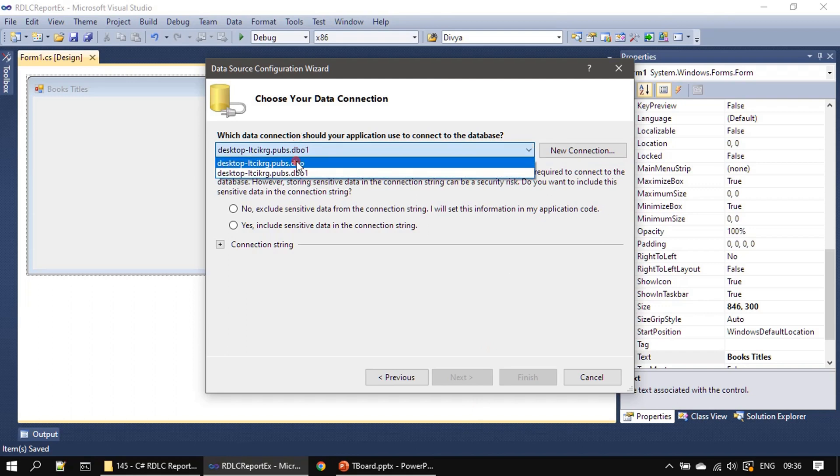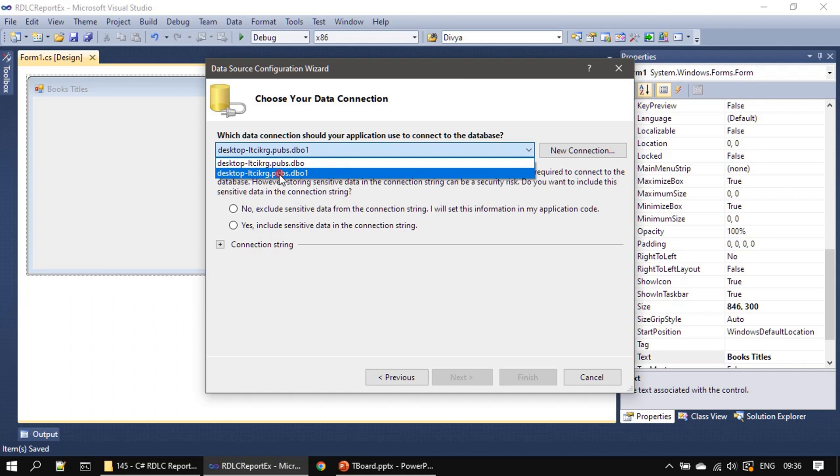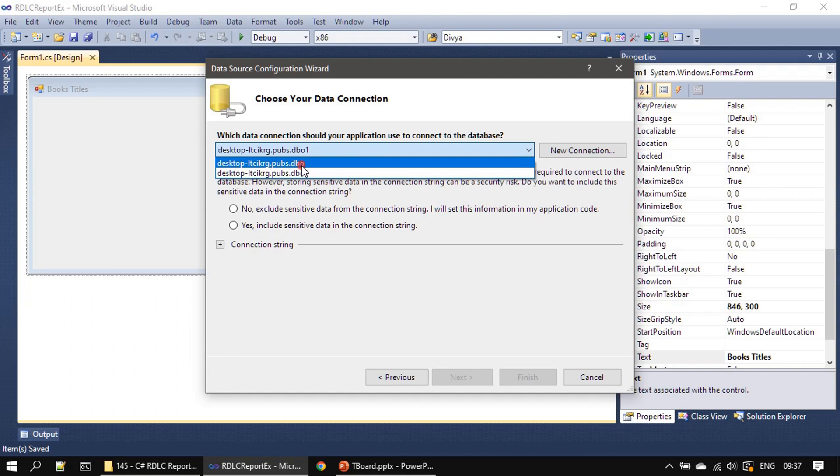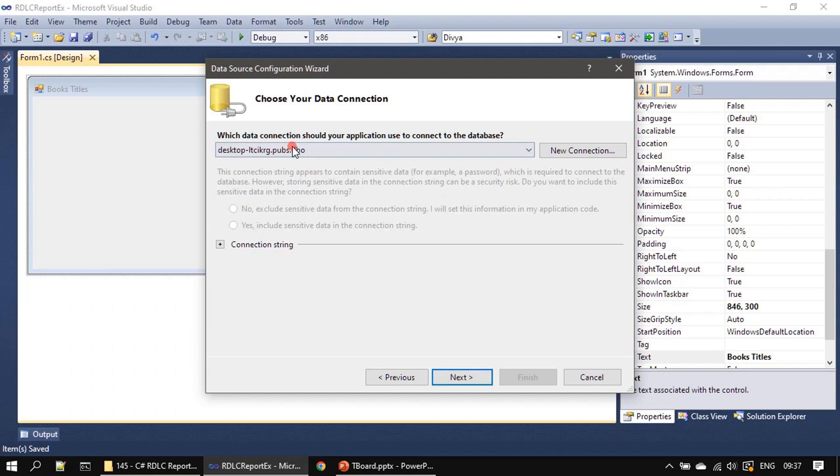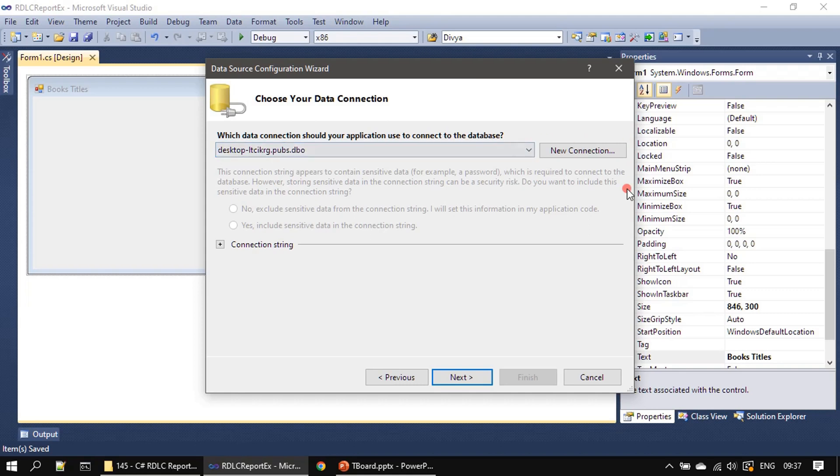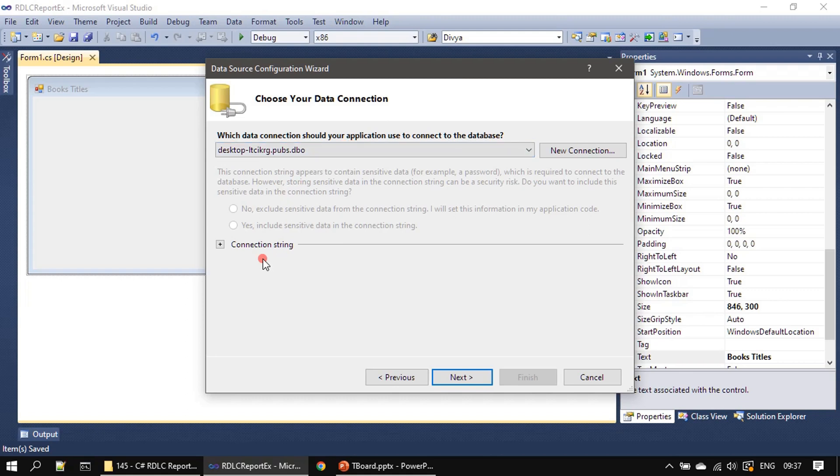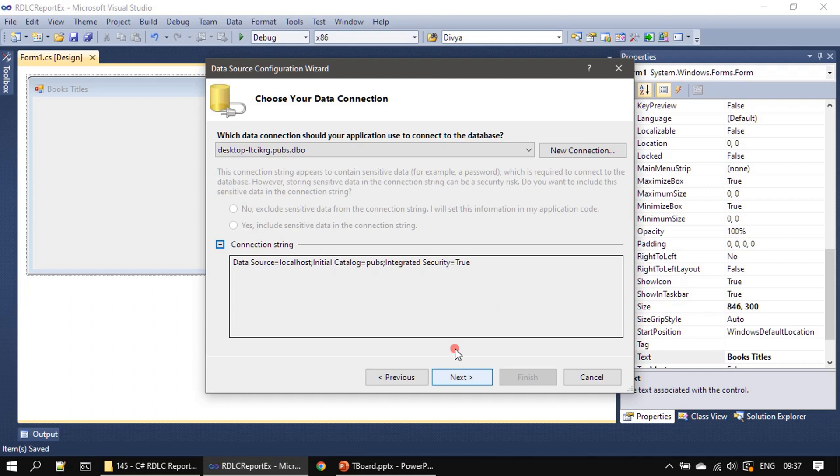Previously created connection and that's why this time it is naming this as db01. You can use your newly created connection if you are using it for the first time. If you already have connection to the pubs database then you can make use of the existing connection. Here you can see the connection string.